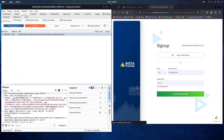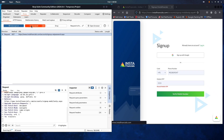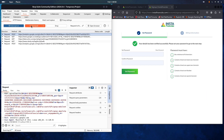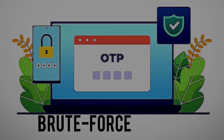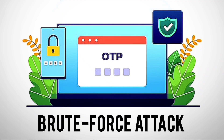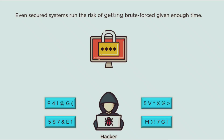Alright, that was a beginner-level OTP bypass. In upcoming videos, we'll ethically demonstrate attacks like an OTP brute force attack and a password brute force attack.